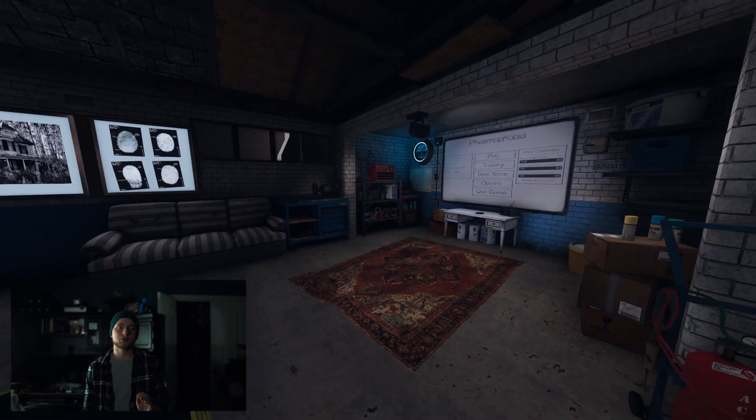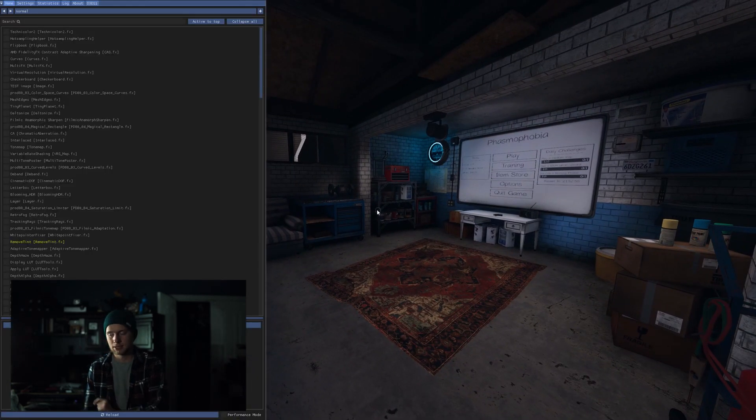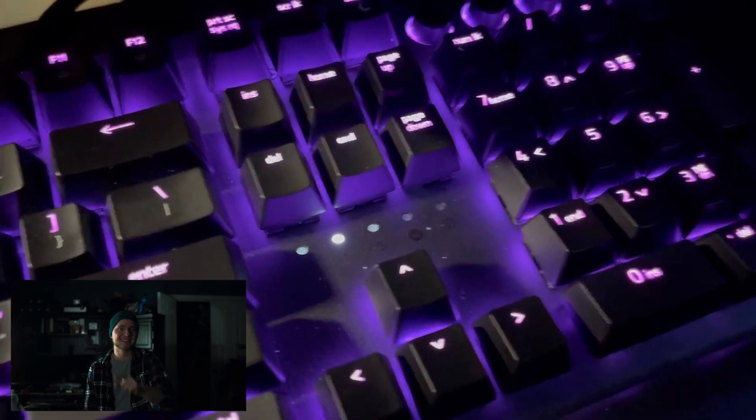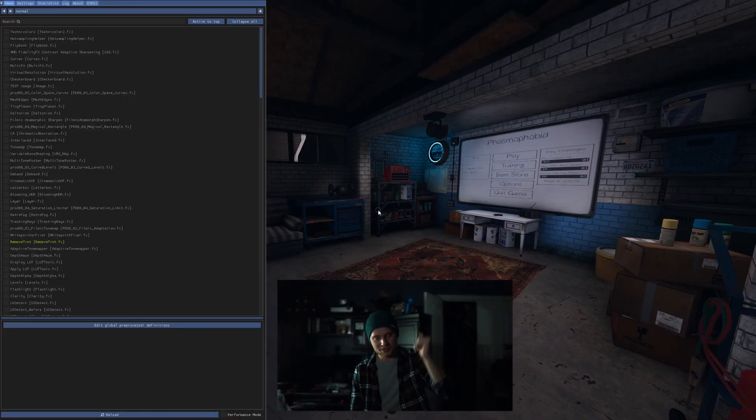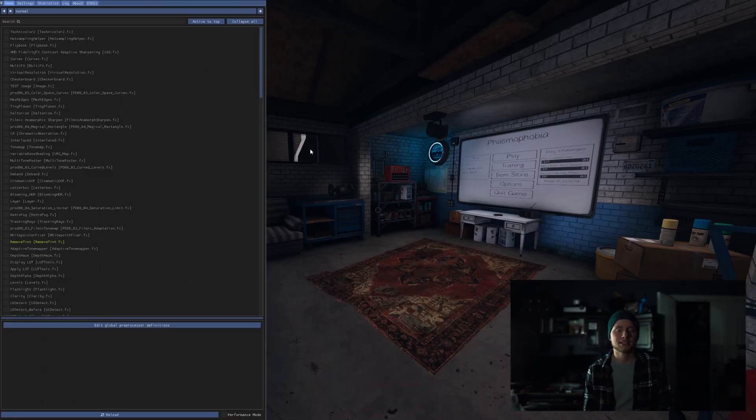So now you're in the Phasmophobia game — you'll want to hit the Home button, which is somewhere on your keyboard. Once you click that it'll open the ReShade menu. If it doesn't, go through the process again. If it does, good — ReShade is working.